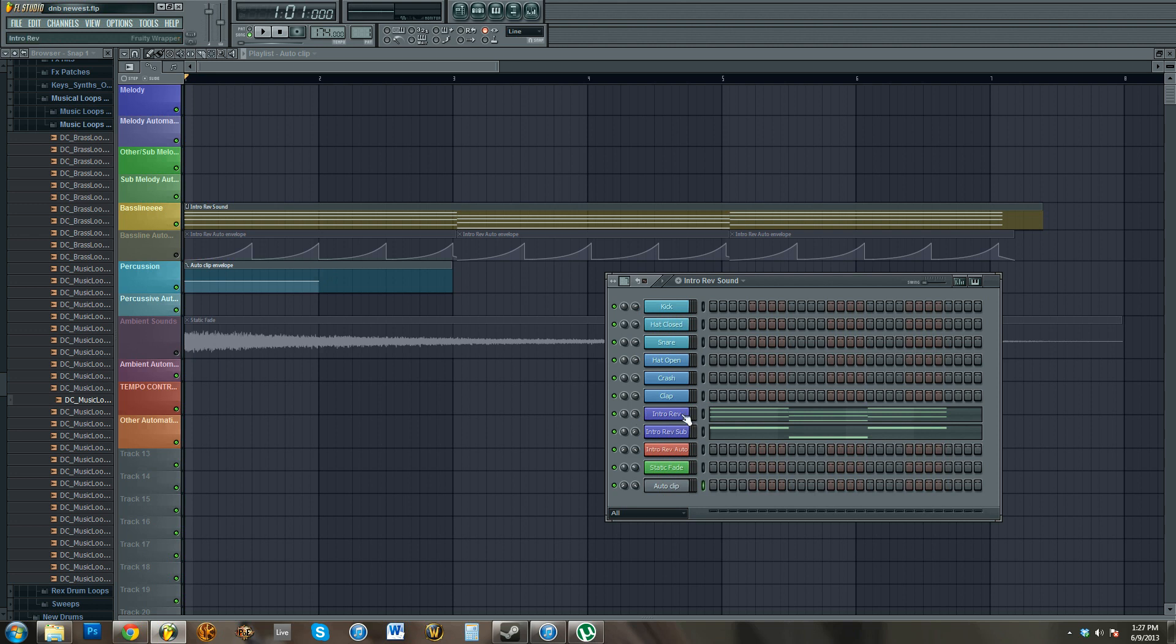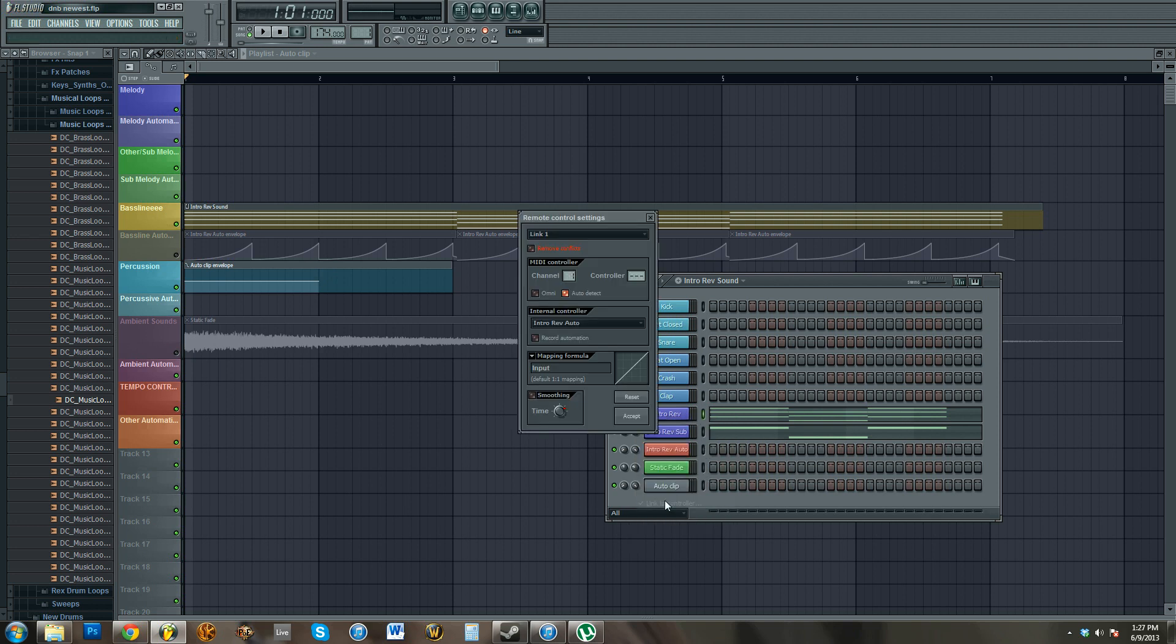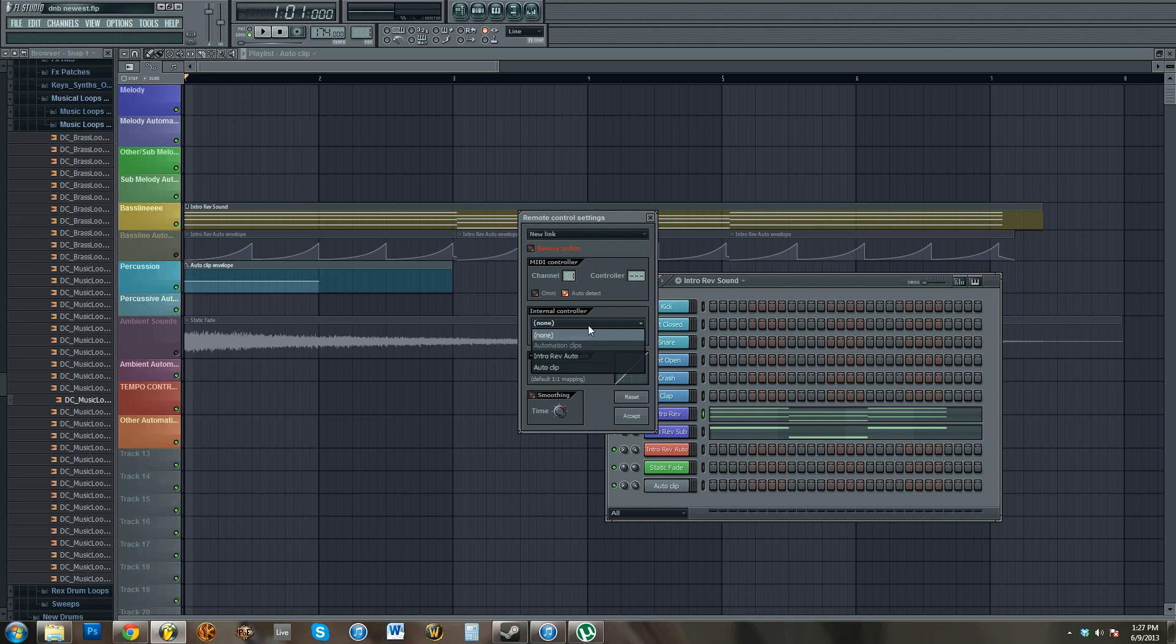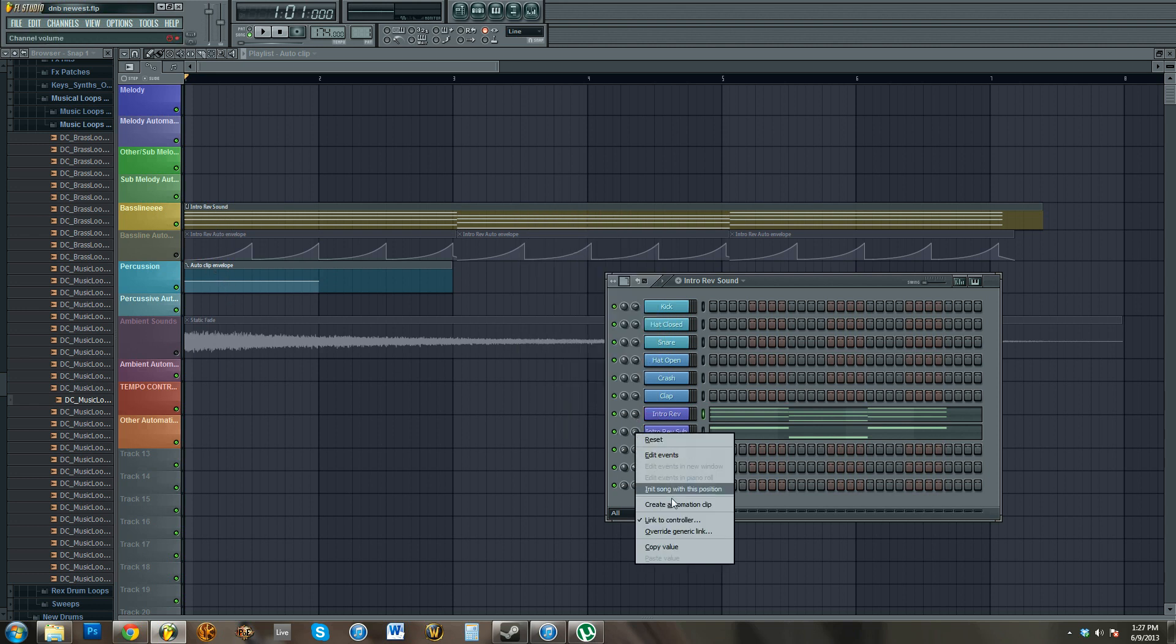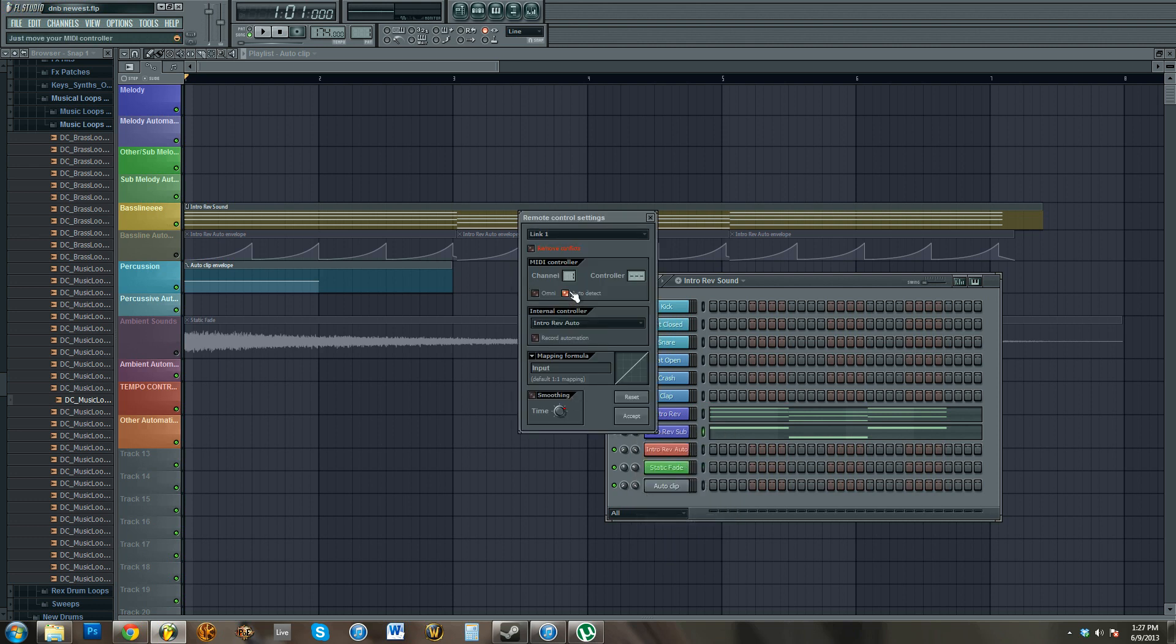What you're gonna do is you're just gonna go to the things, instead of creating automation clip, link to controller, click on new link, and then autoclip is the name, or whatever the automation clip you want to link it to is. This just happens to be called autoclip because that's what we made. And then do the same thing for this one.